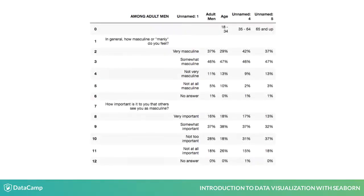In contrast, here's an example of an untidy DataFrame made from the same survey on masculinity. In this untidy DataFrame, notice how each row doesn't contain the same information. Row 0 contains the age categories, rows 1 and 7 contain the question text, and the other rows contain summary data of the responses. This will not work well with Seaborn. Unlike the tidy DataFrame, values in the Age column don't look like a list of age categories for each observation.